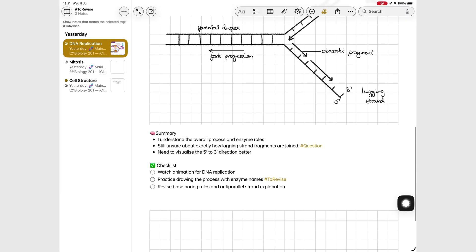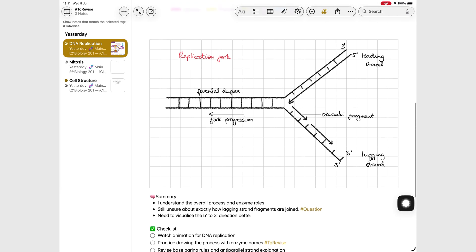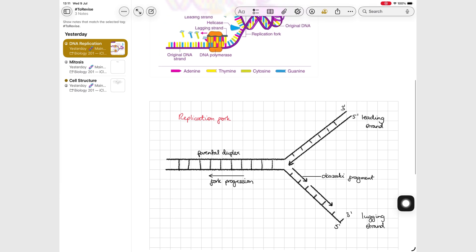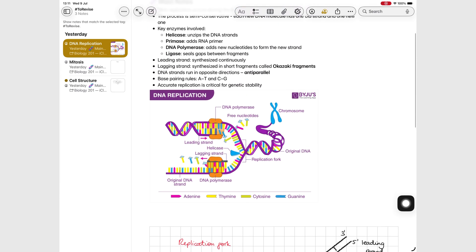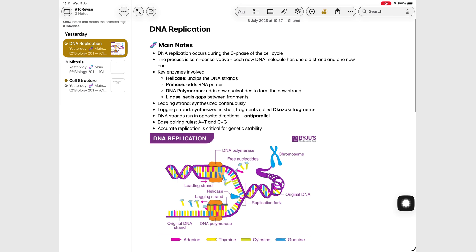Just one improvement we're noting is that Alex uses the same layout for every lecture: headings, notes, a space for diagrams, summary and checklist, and some tags.